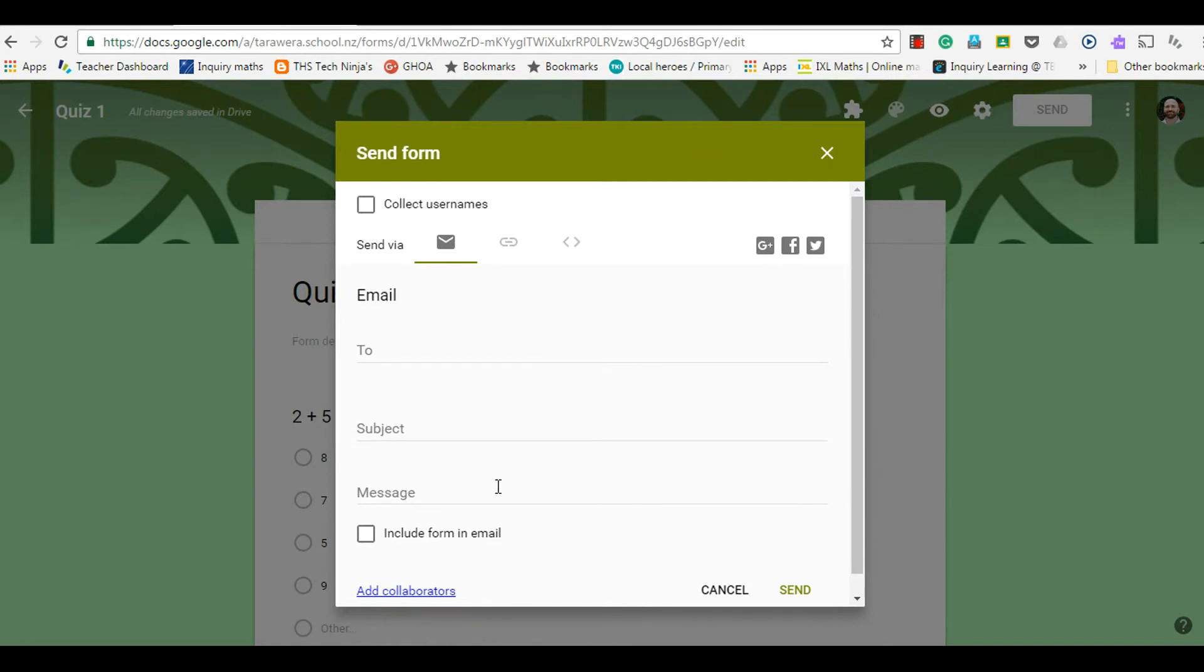You can either send it as a link in your email, or you could click this box here which will include the actual form in the email. So that's the way to send it out via email.